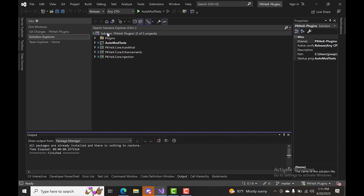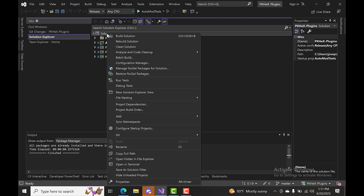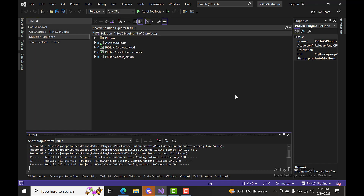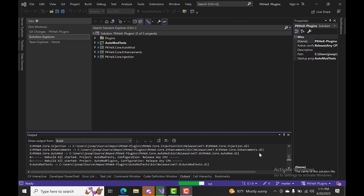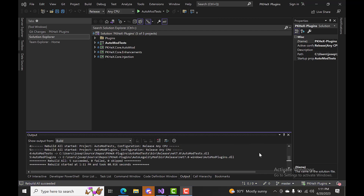Now we're ready to rebuild. Make sure you have Release and Any CPU selected. Right-click and rebuild solution. There we go — five succeeded, zero failed, zero skipped. That's pretty much all there is to it for the plugins build.